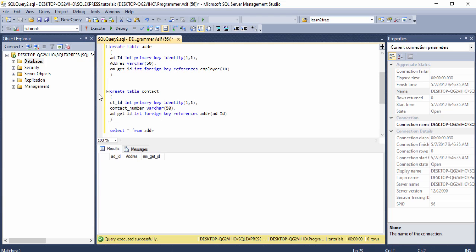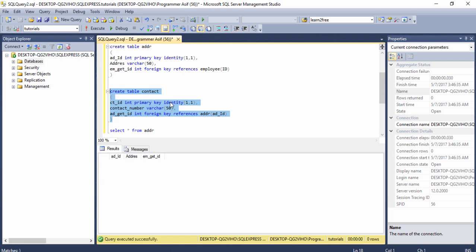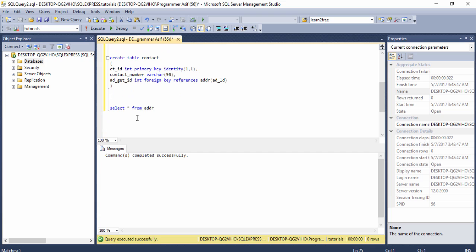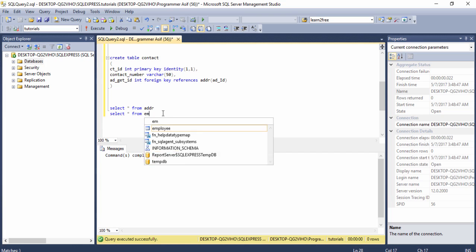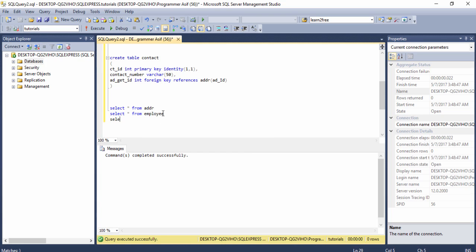After creating the three tables I need to make a stored procedure. But first I check all tables by running SELECT statements. Here are our three tables.